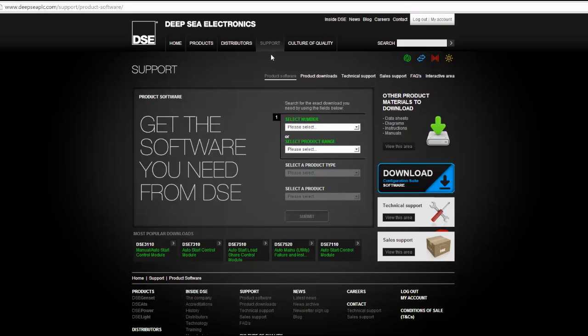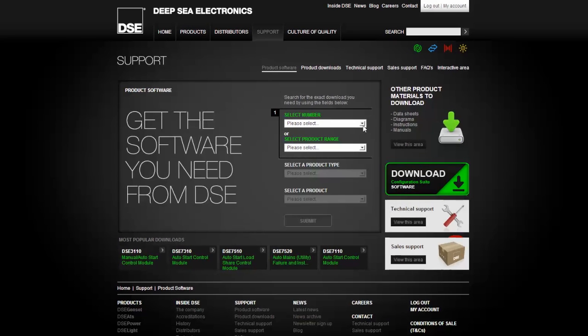Clicking on support will bring up a screen with the title get the software you need from DSE. A list of links will appear to the right of the bar titled support. Click on the link titled product software.